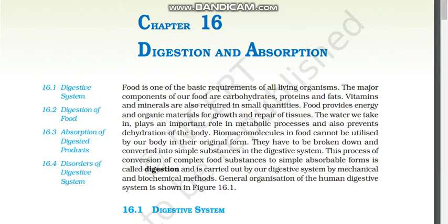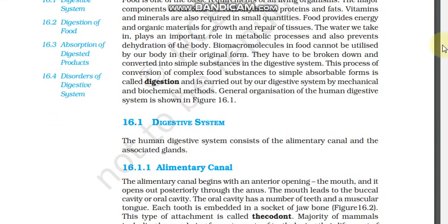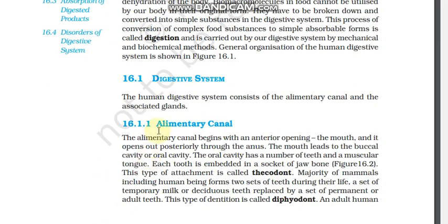Digestion and Absorption. The human digestive system consists of the alimentary canal and associated glands. The human alimentary canal begins with an anterior opening, that is the mouth, and the posterior opening is the anus.